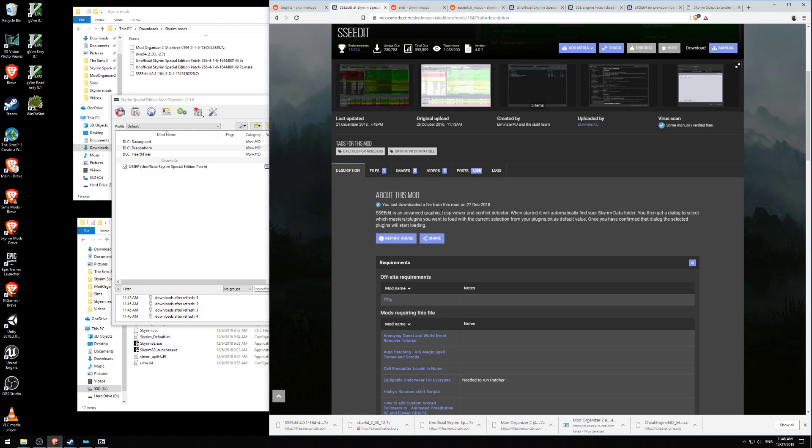Let's read it. It's an ESP viewer and conflict detector. When it starts, it will automatically find your Skyrim data folder. You then get a dialog to select which masters and plugins you want to load. Once you've confirmed the dialog, the plugins will start loading.